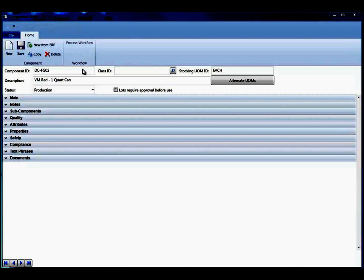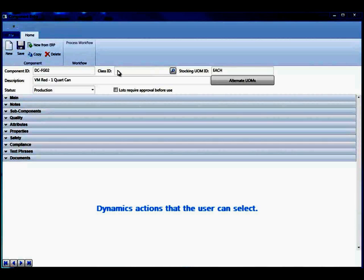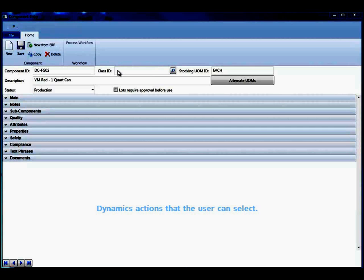In that ribbon bar will be dynamic actions that the user can select. In other words, depending on what screen you have open will determine what actions are available.